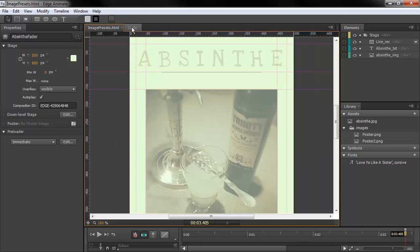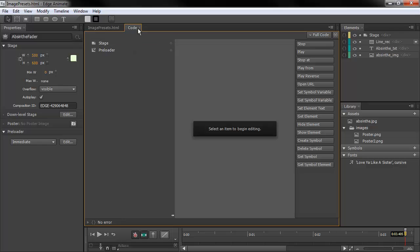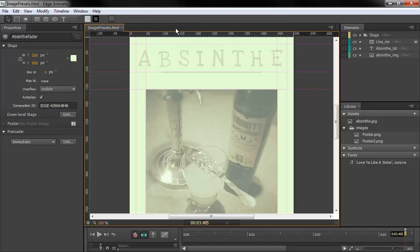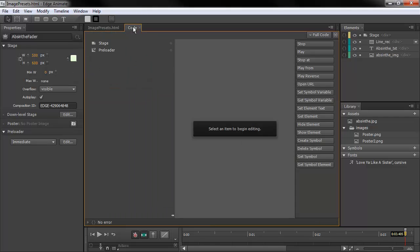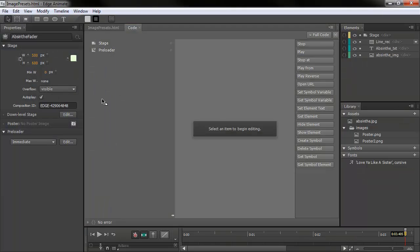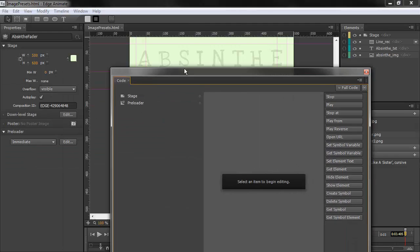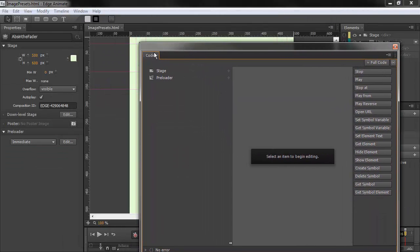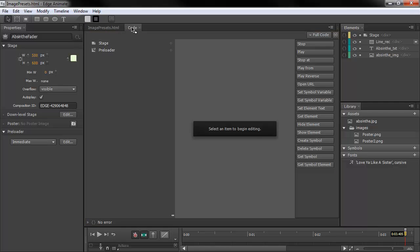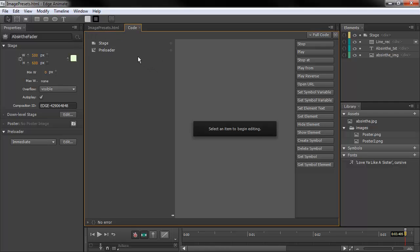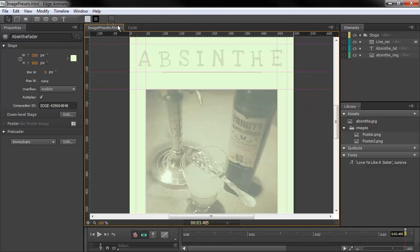I have my code panel already docked. You may not know, but the code panel by default is actually hidden. So if you go into Window and choose Code, that'll open it up initially as a floating panel, which we can then dock. I like to dock my code panel along with my stage up here, but you can do whatever you wish.